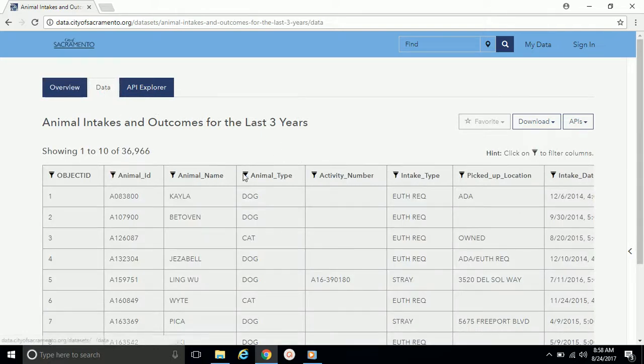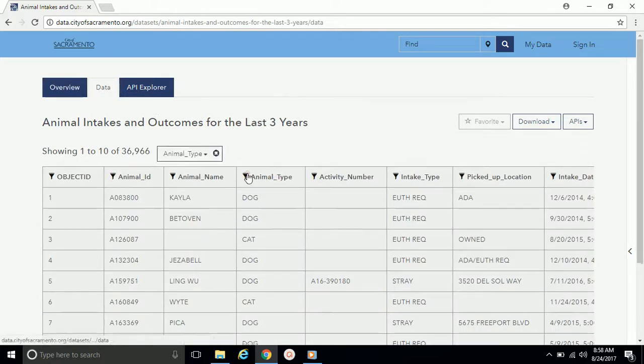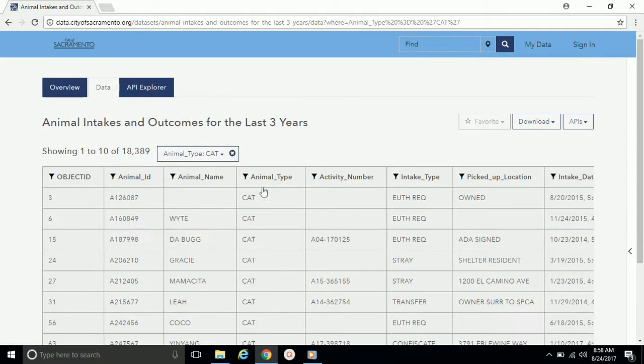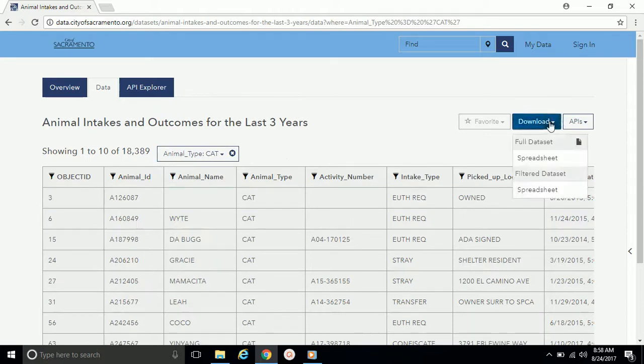Let's filter by animal type and choose Cat. Remember to click on the filter icon on the Animal Type field. Next, navigate to the Download button and choose the Spreadsheet option under Filtered Dataset.